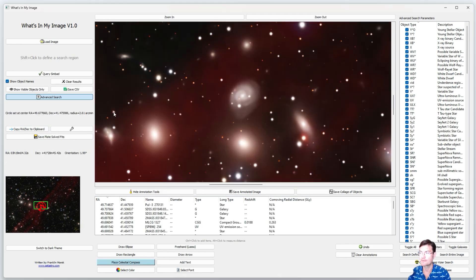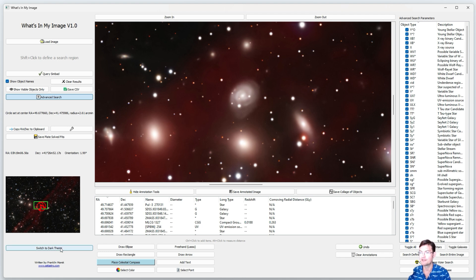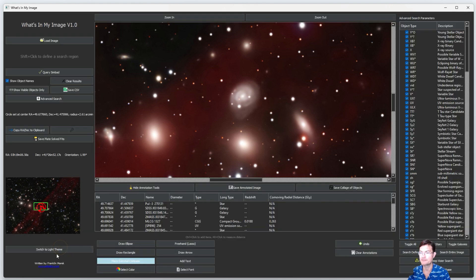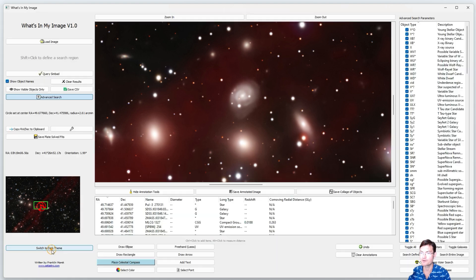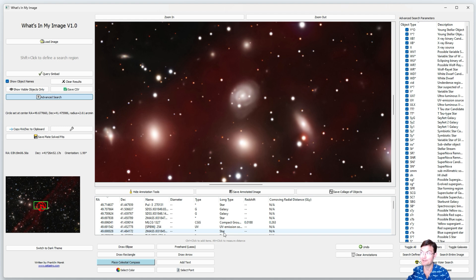And I think one last little thing is there is a Dark Theme if you do want to make it darker. You can click Dark Theme or switch back to the Light Theme. Well I know there was a lot—there's a lot of different options in here to play around with. I hope everybody has fun exploring their images, looking for new things.